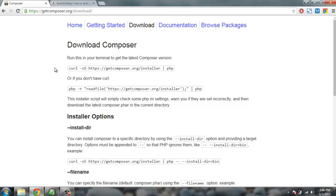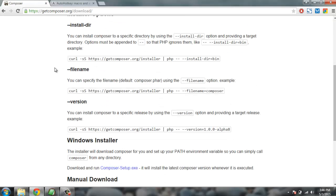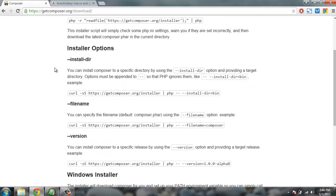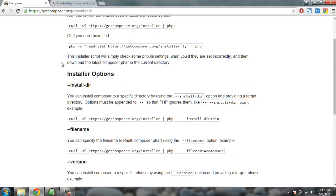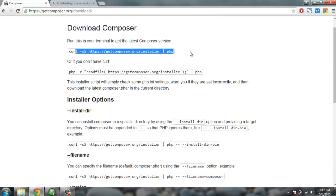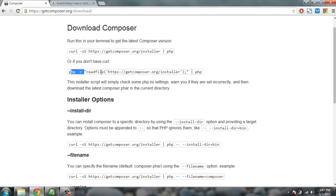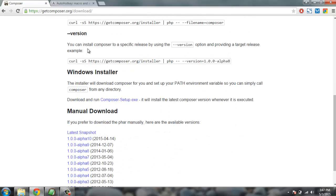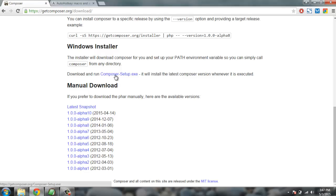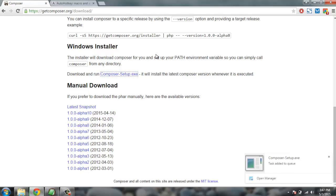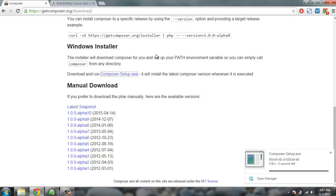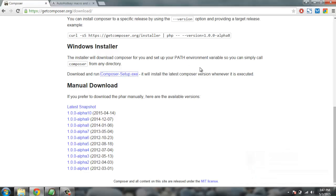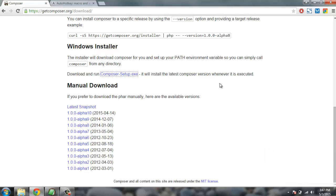The download files are separated by operating system. You can go through curl script or if you don't have that, there is PHP command. If you're not comfortable with command line, then simply scroll to Windows installer and here you will find composer setup.exe. Click on it. It should begin downloading instantly. Open the file.